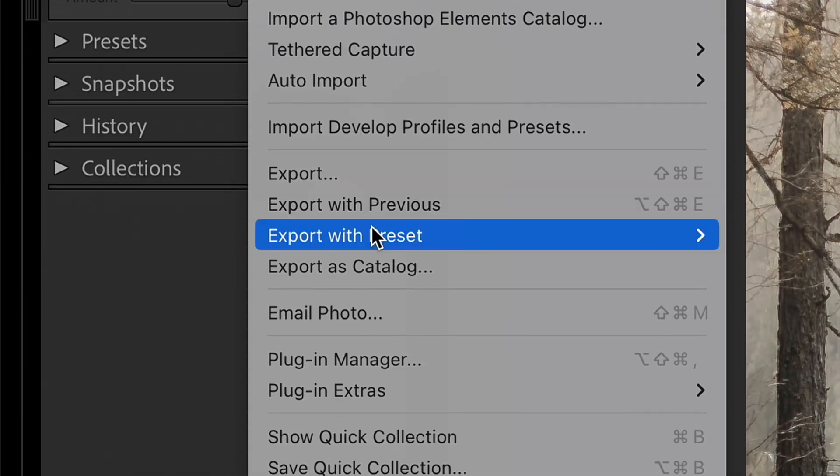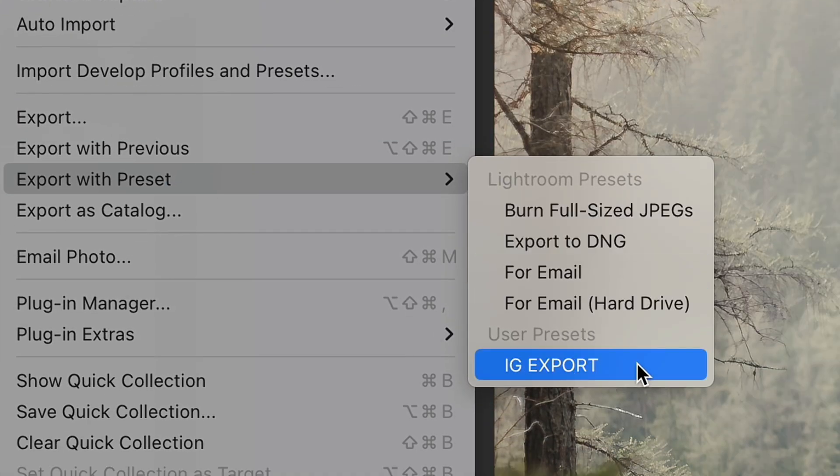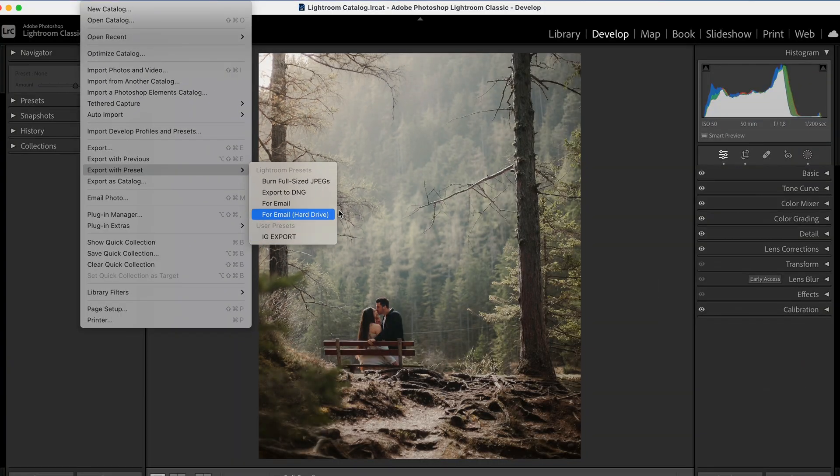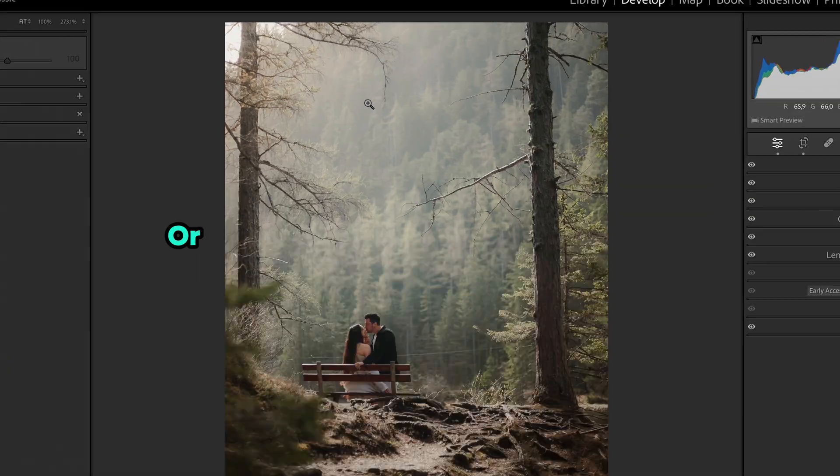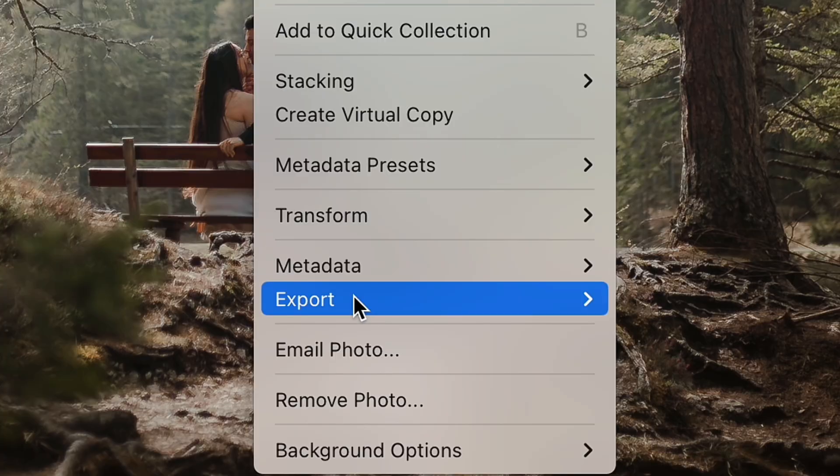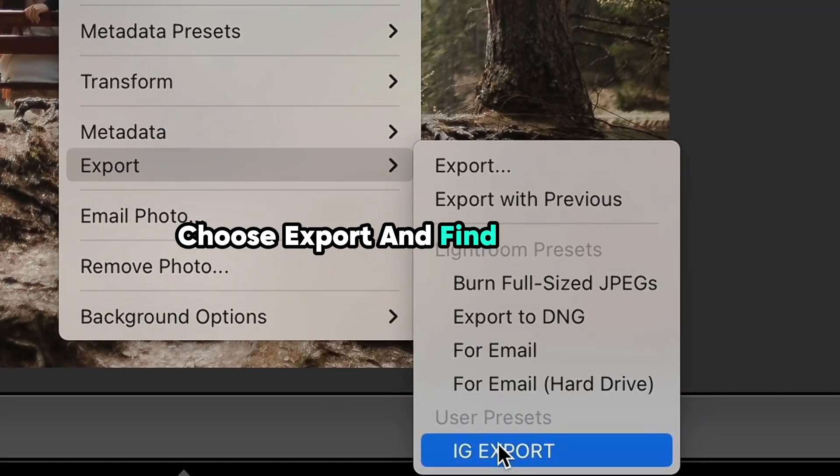Also export presets you can find by clicking File, Export with Preset and finding your preset. Or just click with right mouse button on the photo, choose Export and find your preset.